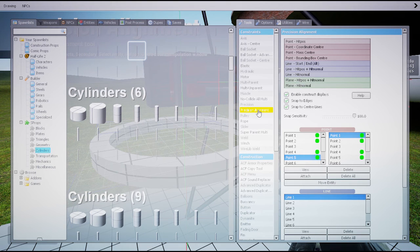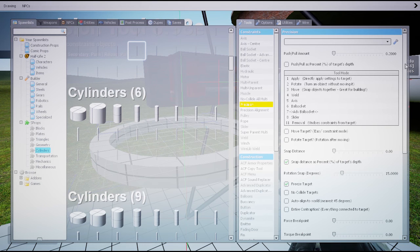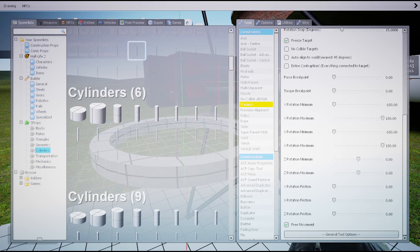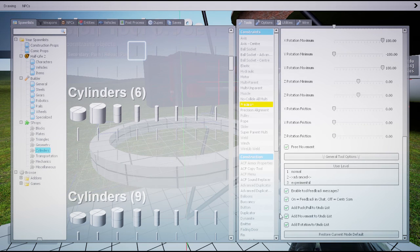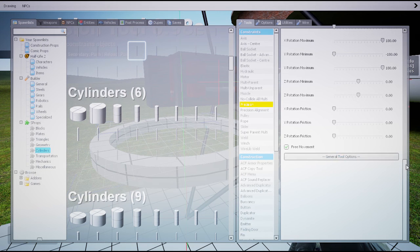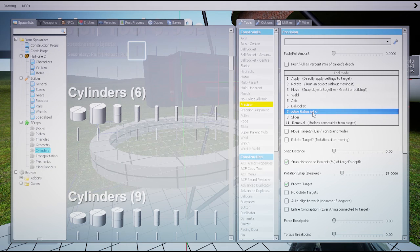Sometimes called the easy precision. You do need to go down to general tool option and enable the advanced user mode, else you don't have advanced ball sockets. So you go to advanced ball sockets.